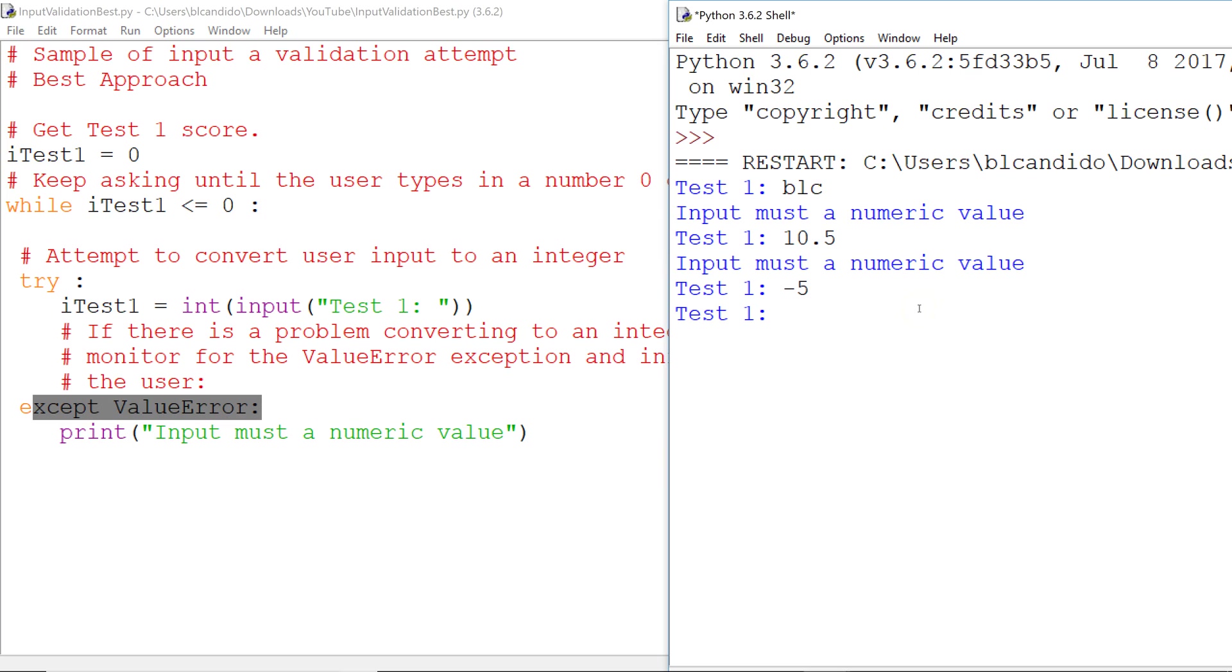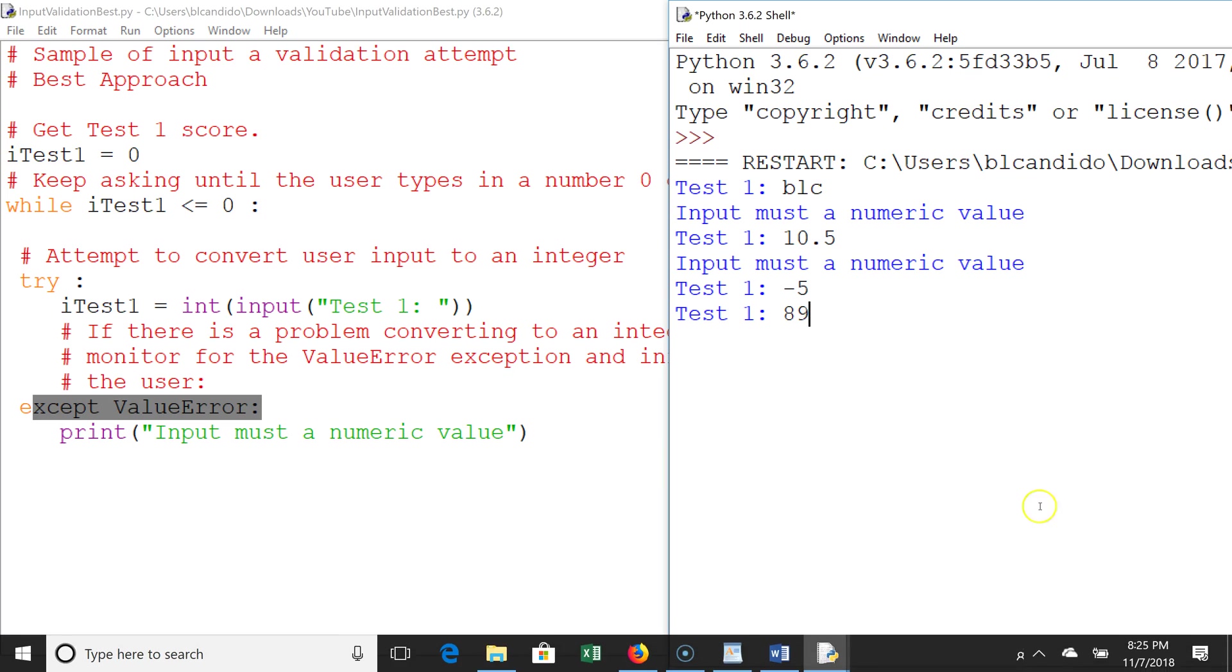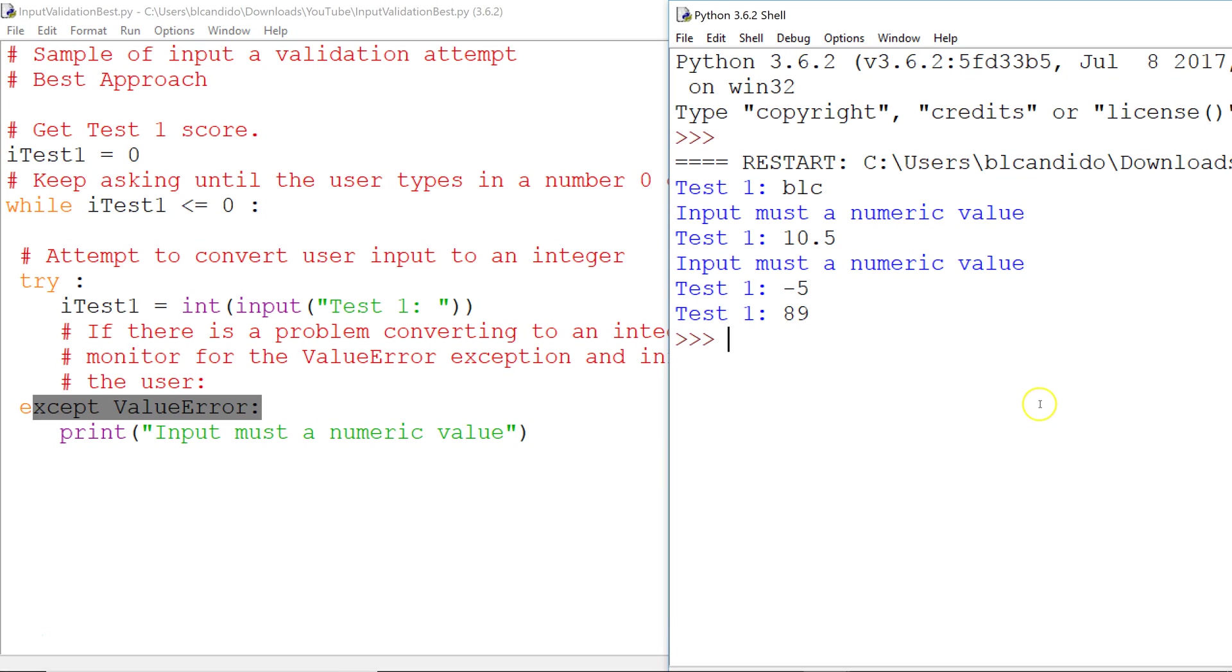So now I'm going to put in a successful integer of 89. Can 89 be converted to an integer? That's true. So we skip over the ValueError. We come up. 89, is it less than or equal to zero, and it is false, and we get going.